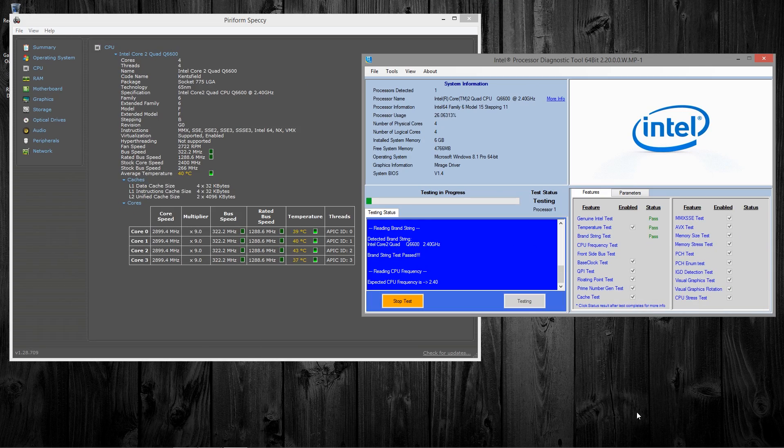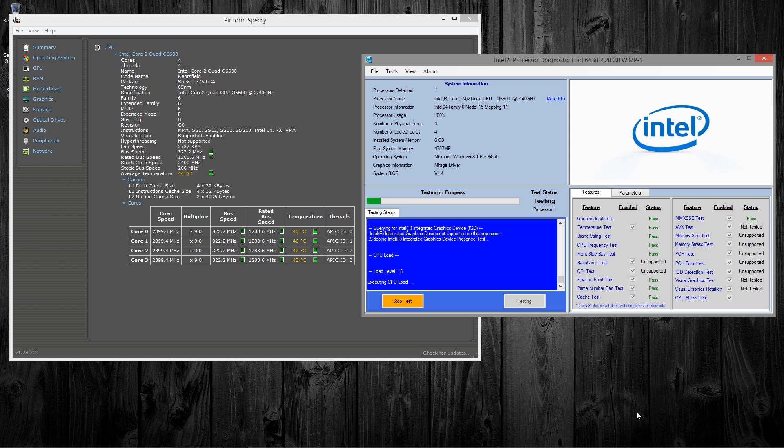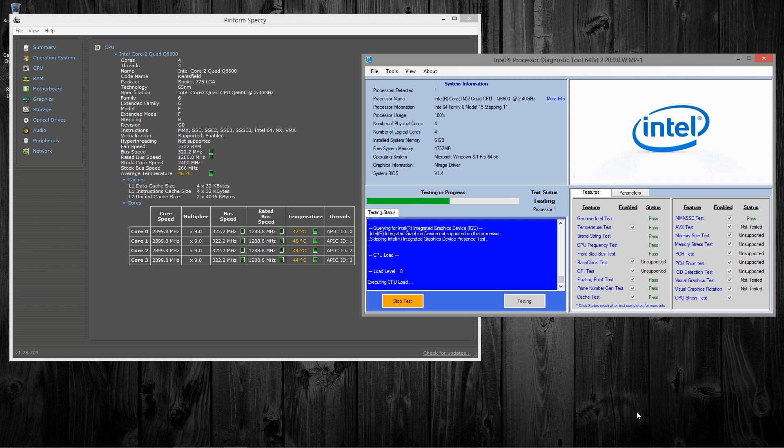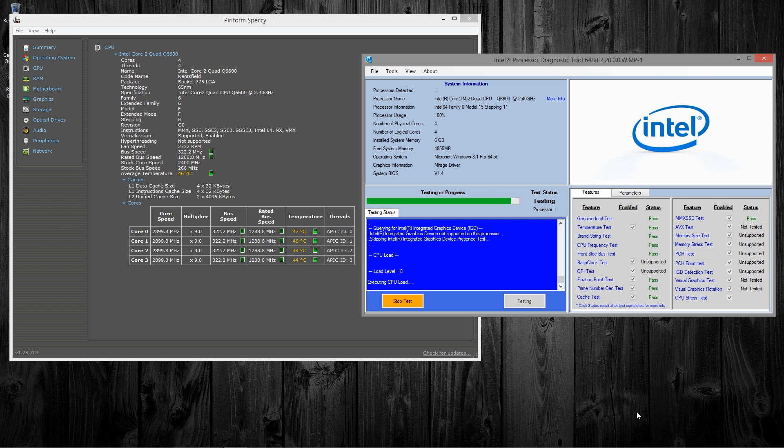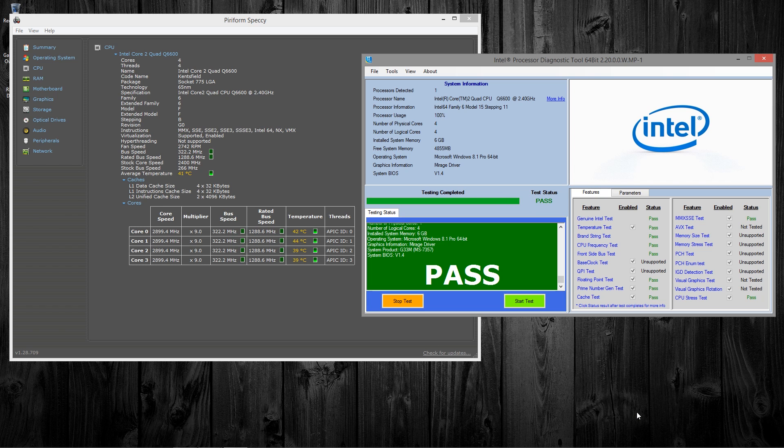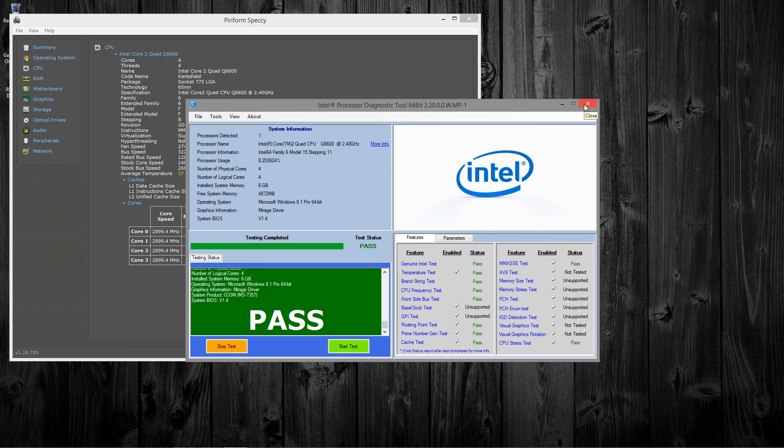For the third run, with the second fan installed, I received idle temperatures as low as 35 degrees Celsius. And full load temperatures of only 46 degrees Celsius. This is a full one degree difference over one fan. So it's not much of an improvement. But if it's that one degree of cooling that you need, then you may want to add a second fan.